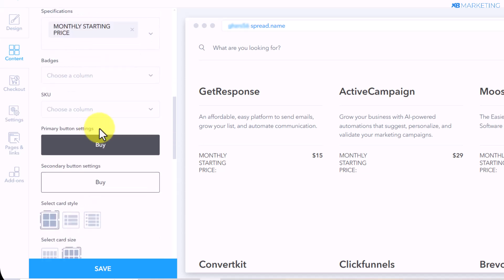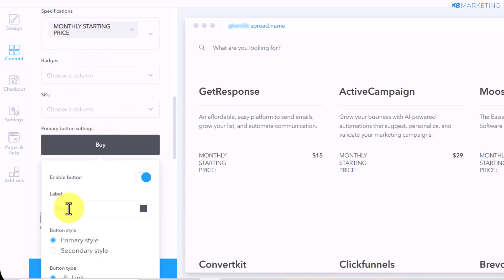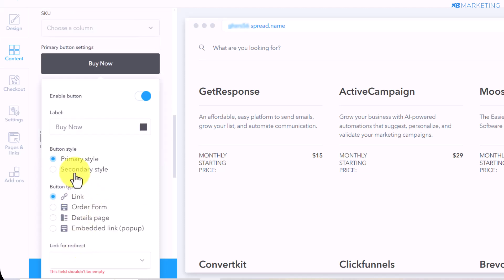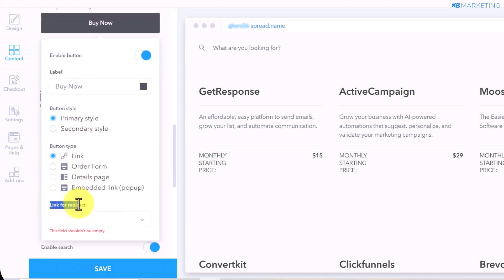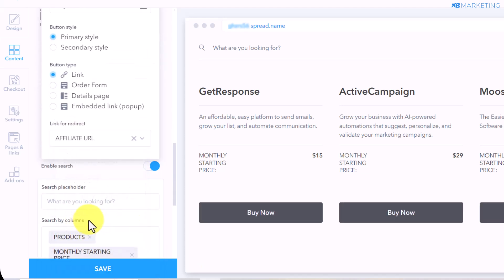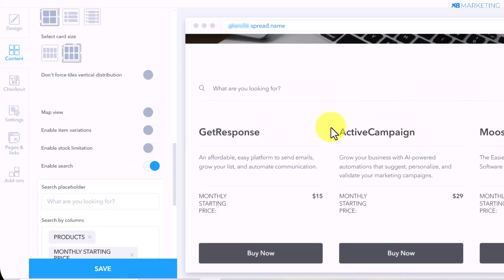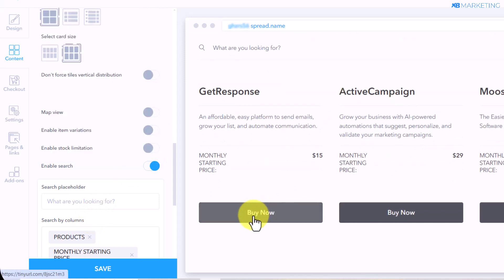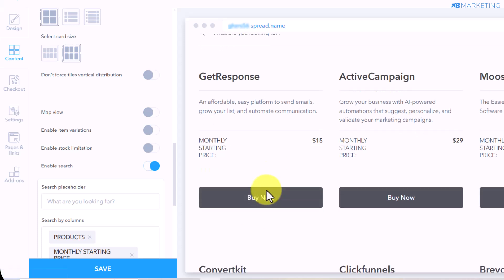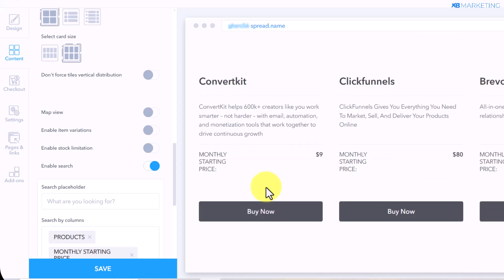Now finally, scroll down to where it says 'Primary Button.' Come over to the label section and type in something like 'Buy Now.' Then scroll down to where it says 'Link for Redirect' and select 'Affiliate URL.' Once people come to the website and select any product of their choice, all they need to do is click the 'Buy Now' button and it will take them to the website to purchase the product.